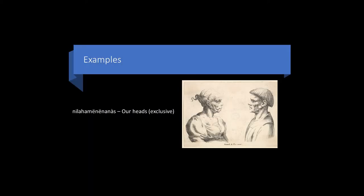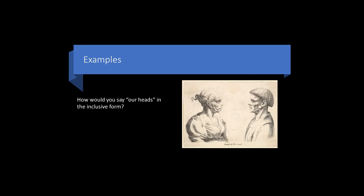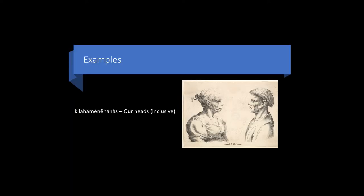Here's another example of the exclusive form. Nilahameninanas, our heads. Nilahameninanas. How would you change this to say our heads in the inclusive form? The answer is kilahameninanas. Kilahameninanas.